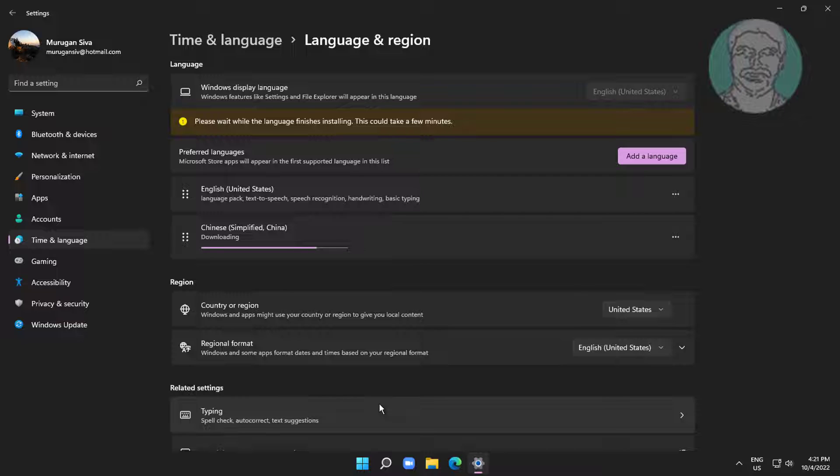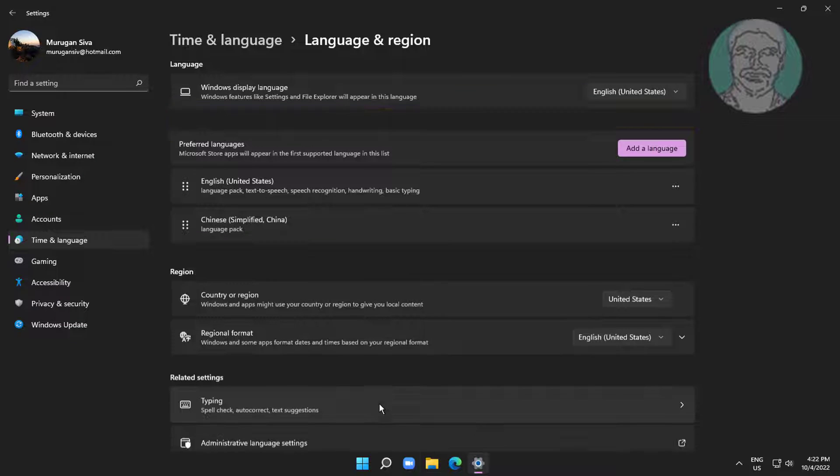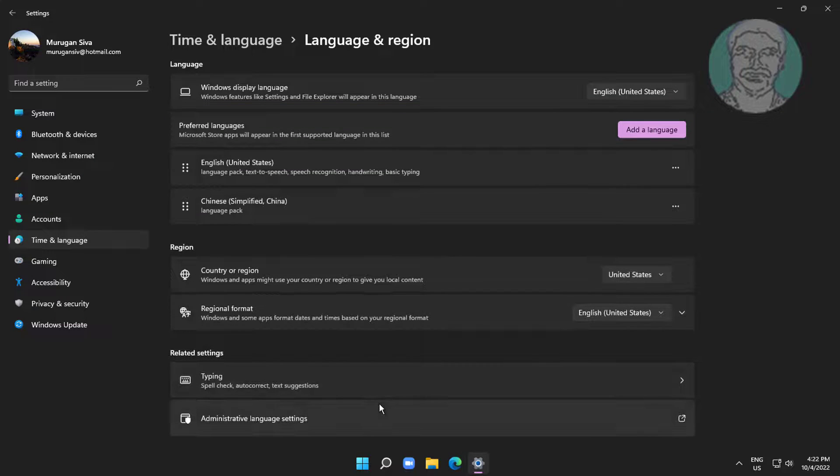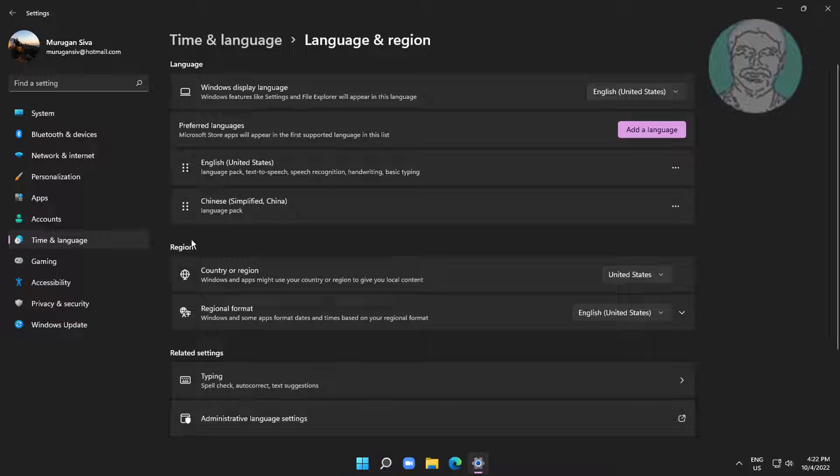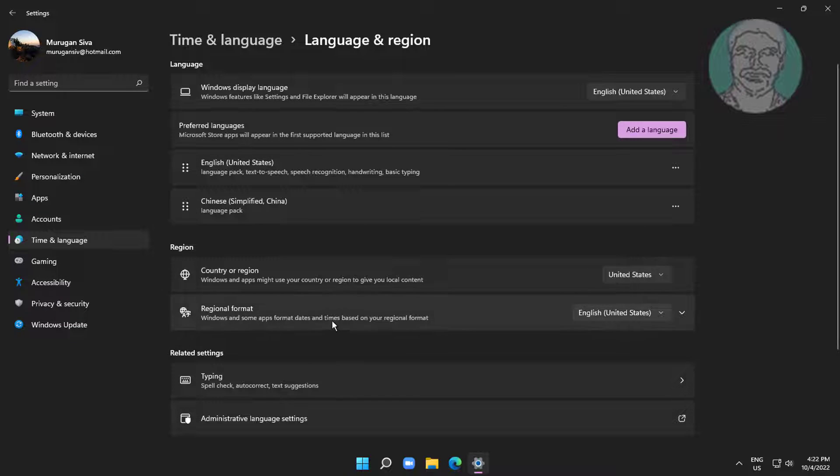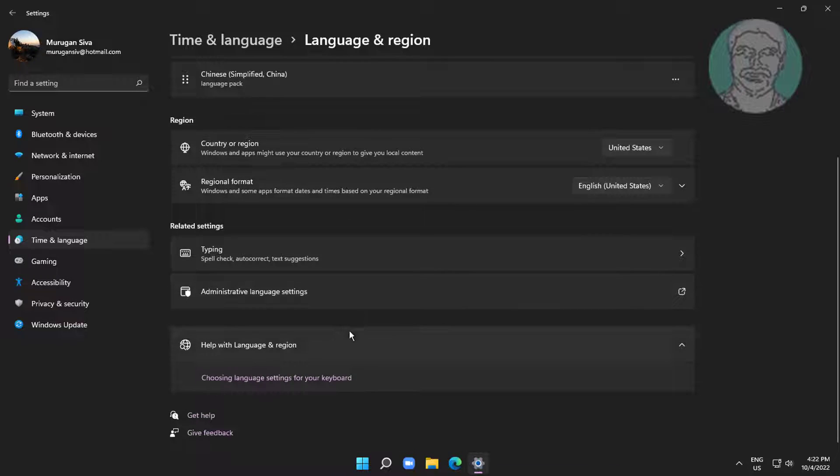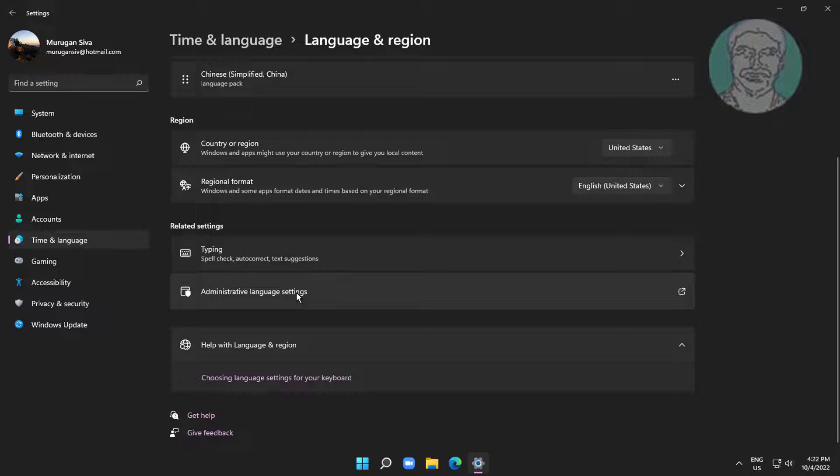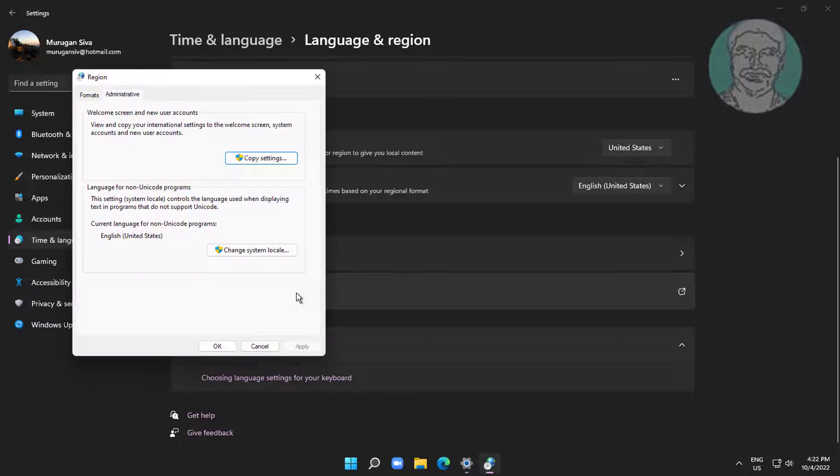Click the language you want to change. Click administrative language settings.